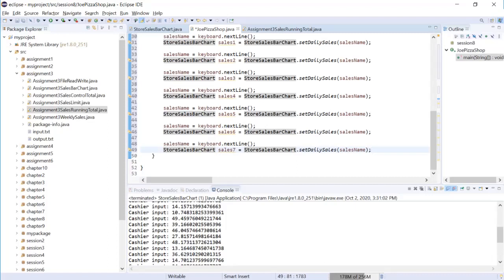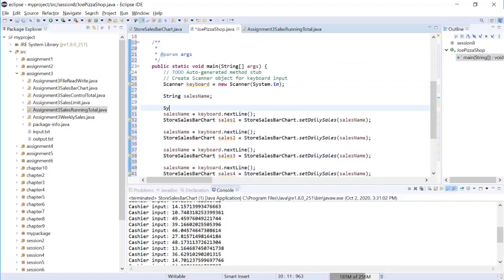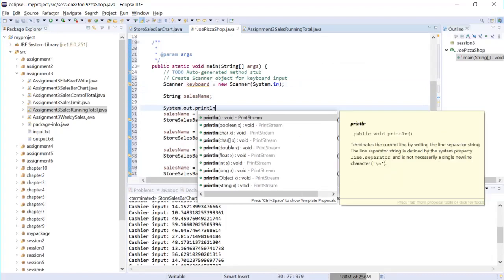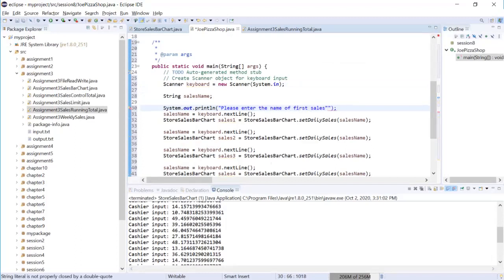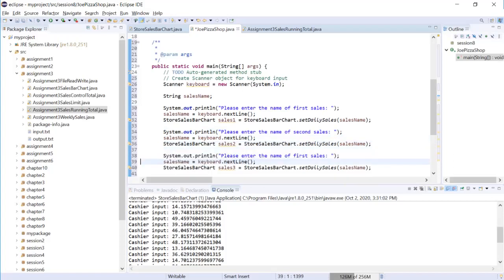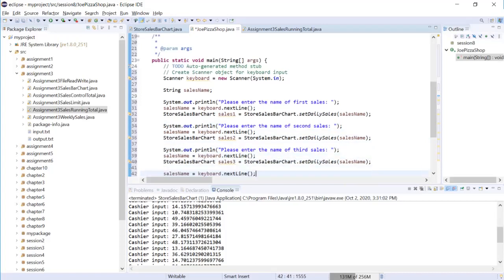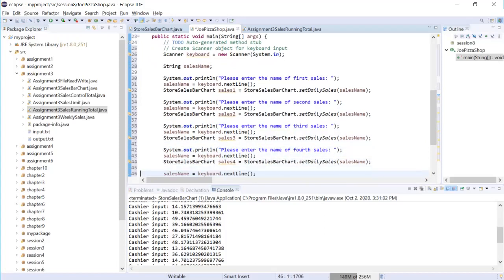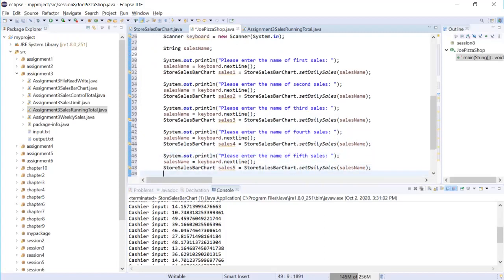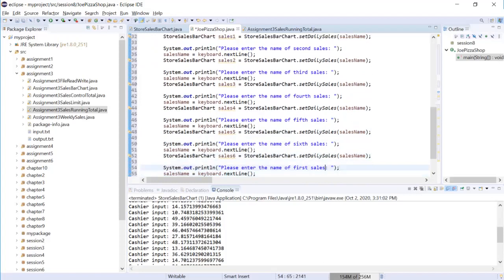Three, four, five, six, seven. So I'm going to change the name three, four, five, six, seven. Now I have all seven cells. I think it's better if I type in some information. System out print line: please enter the name of first cells, the second cells, third cells, the fourth cells, the fifth cells, the sixth cells.